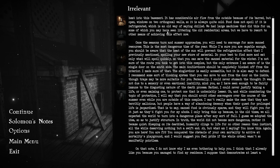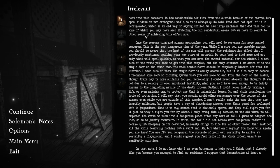I only bring this up because, in the old times, we all expected the world to turn into a dangerous place after any sort of fall. In truth, the world did not become more dangerous. Rather, it became quiet. Sleeping on its deathbed, humanity clings to life for no other reason than instinct, all the while deserving nothing but a swift end. You conquered the obstacle of your own mortality to arrive at mortality's playground.